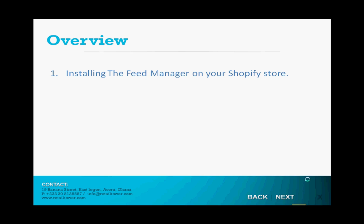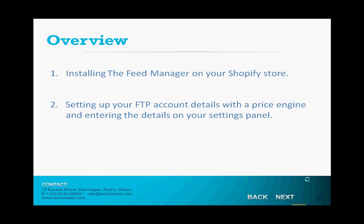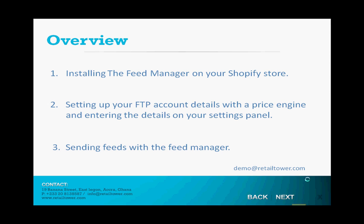First, installing the Feed Manager on your Shopify store. Second, setting up your FTP account details with the price comparison engine and entering the details on your settings panel. And third, sending feeds with the Feed Manager.